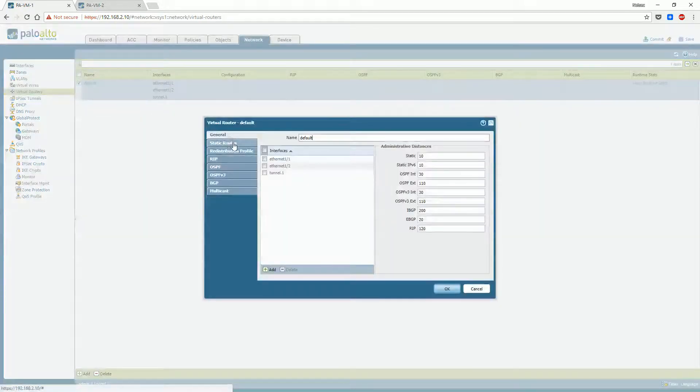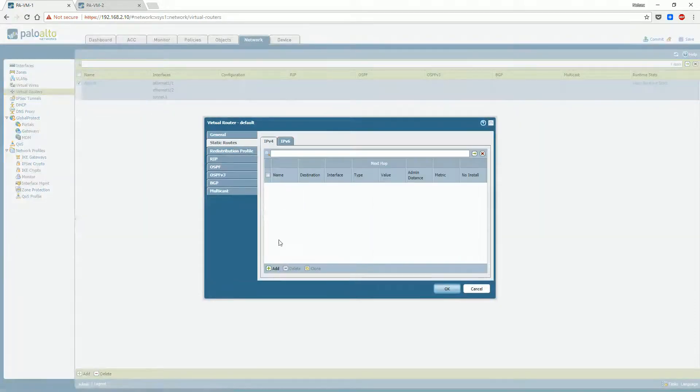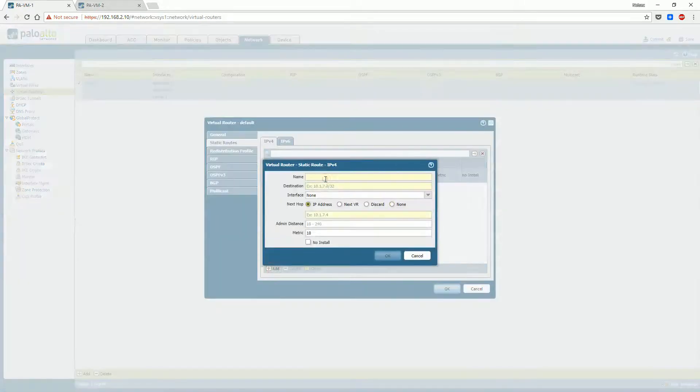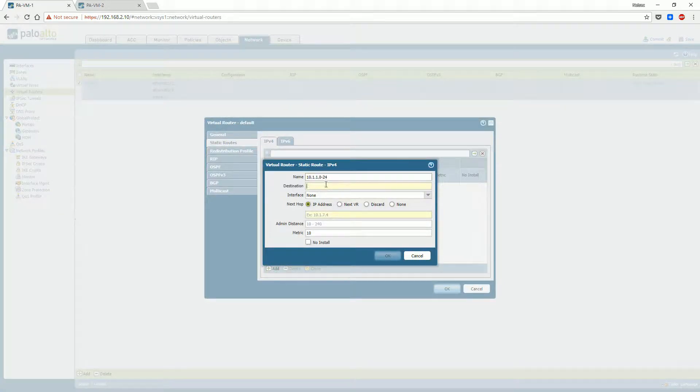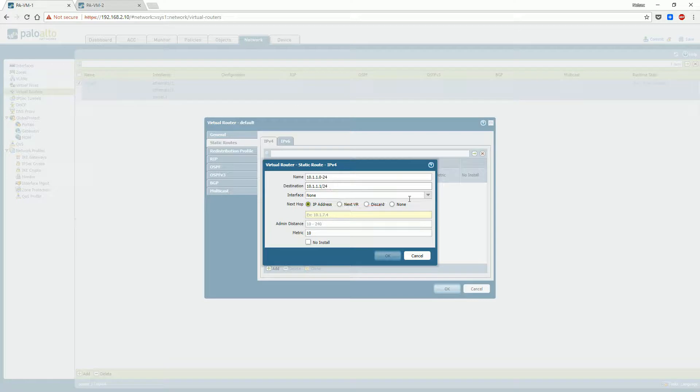Step 3: Create a static route for your VPN traffic. The gateway for this route will be your new VPN interface.